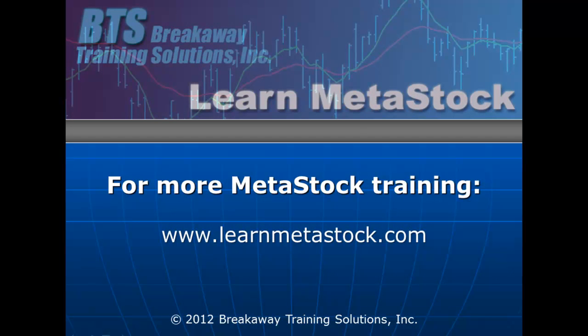I hope this has been helpful. For more MetaStock training, please visit our website at www.LearnMetastock.com.